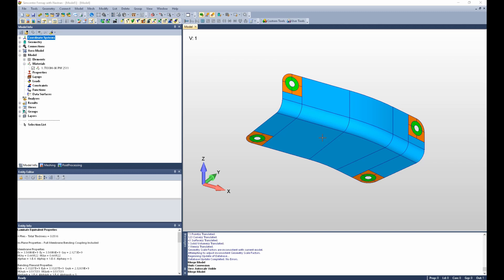This fitting will be meshed with two laminates. The blue surfaces will be assigned a six-ply base laminate. The corner pads of the fitting will be assigned a 10-ply laminate with two additional plies on the top and bottom.